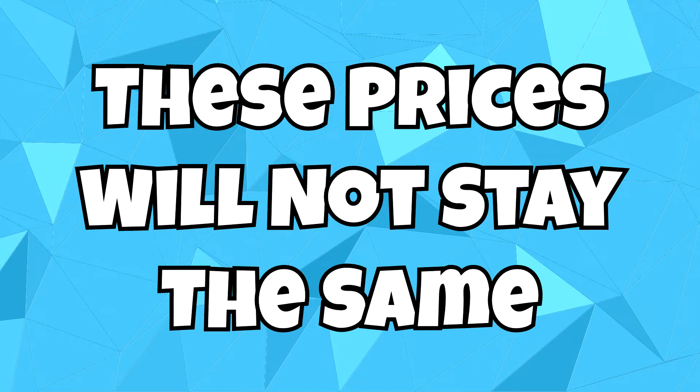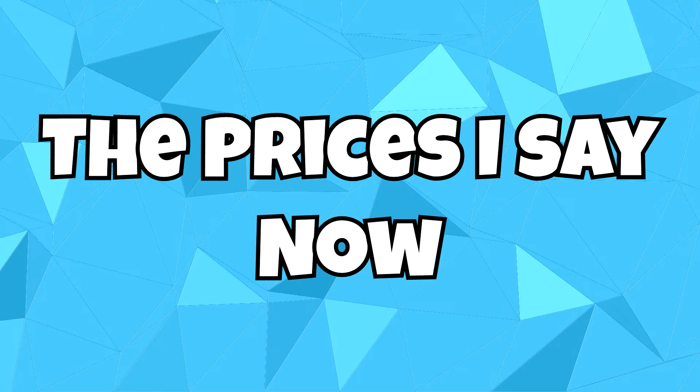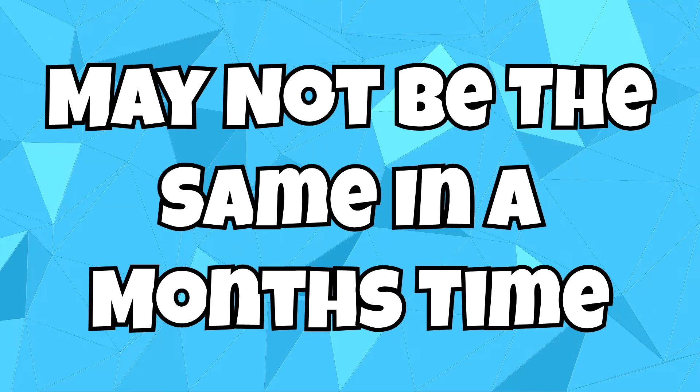And remember, these prices will not stay the same. The prices I say now may not be the same in a month's time.